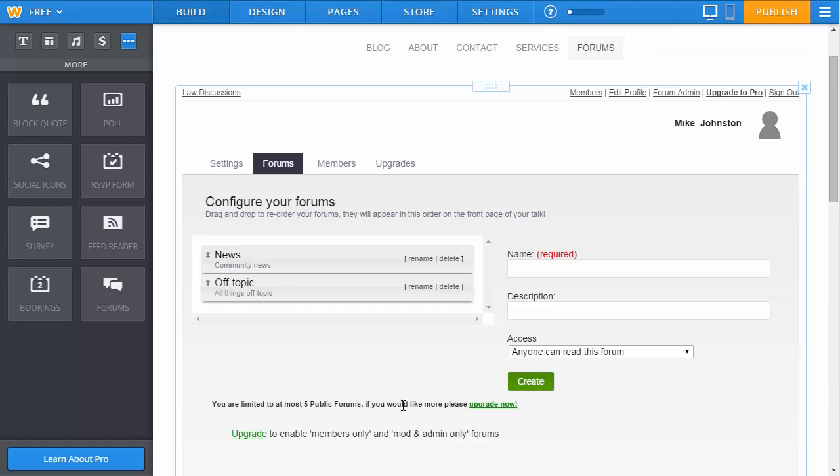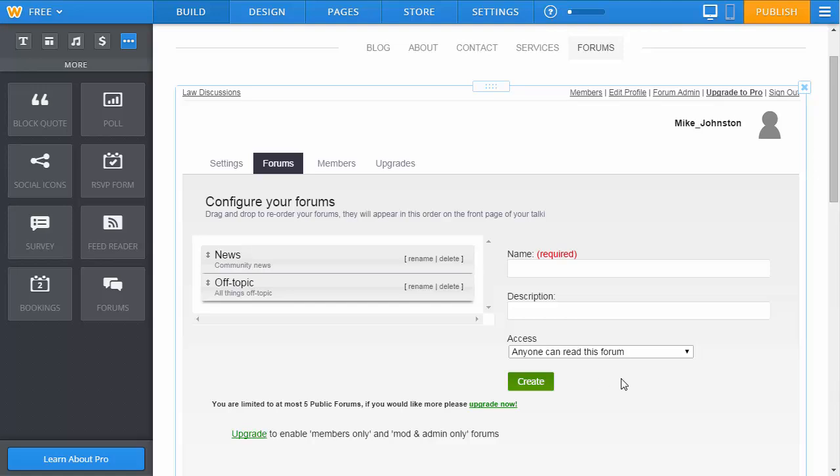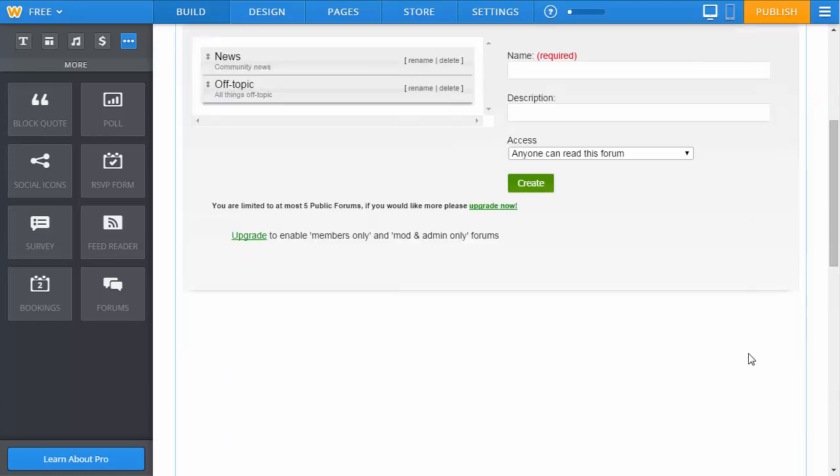Having said that, Weebly Pro is only six dollars a month, so really it's quite inexpensive for the amount of functionality you get from the website. And that, ladies and gentlemen, is how you add forums to Weebly quickly and efficiently.